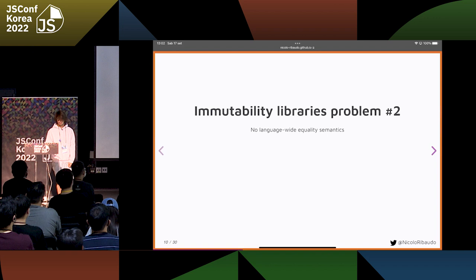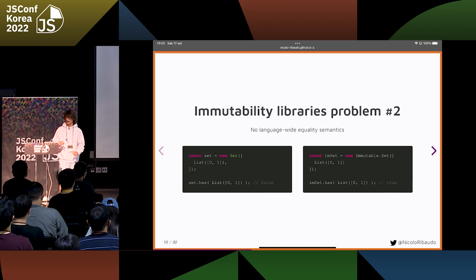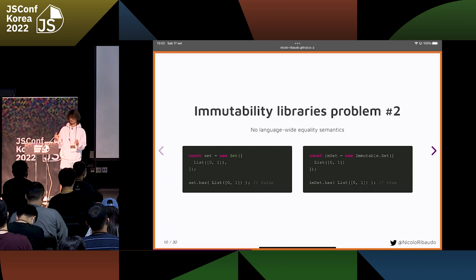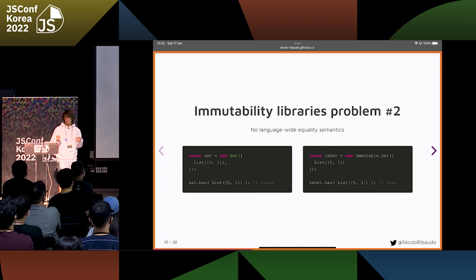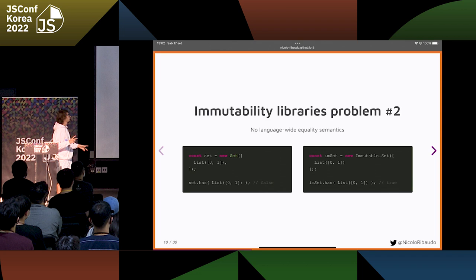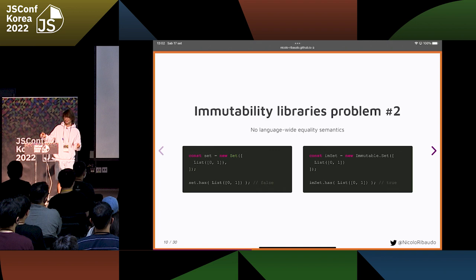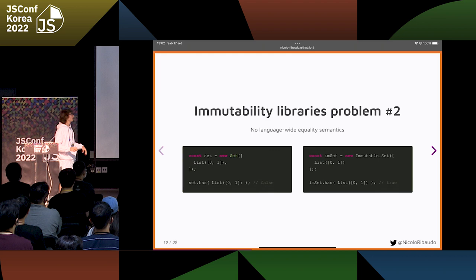Another big problem is that equality is not agreed upon across everything, because JavaScript has its own definition of equality while ImmutableJS has its own different definition. For example, if you create a JavaScript Set containing an ImmutableJS list that only contains 0 and 1, according to JavaScript the set does not contain another list which looks the same. However, according to the ImmutableJS set, the equality works and checking if this list is contained returns true.